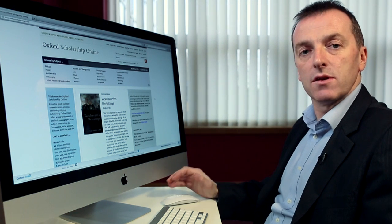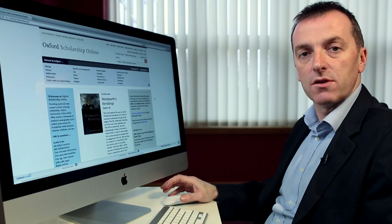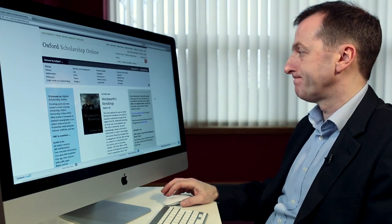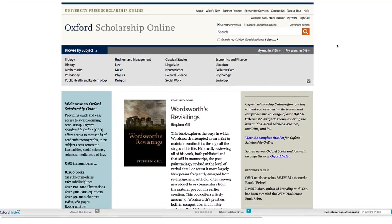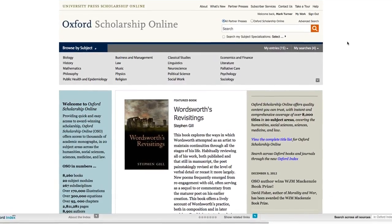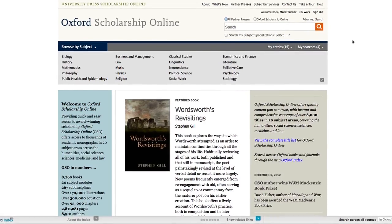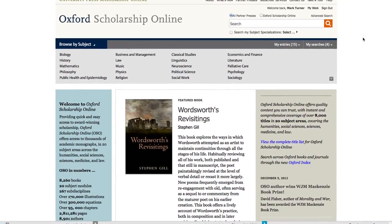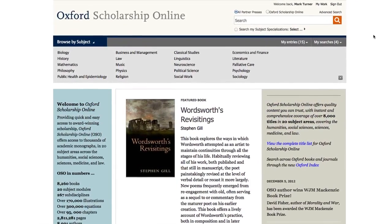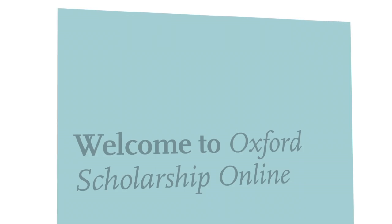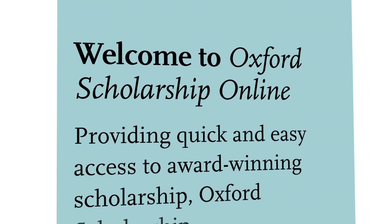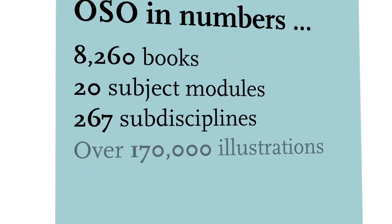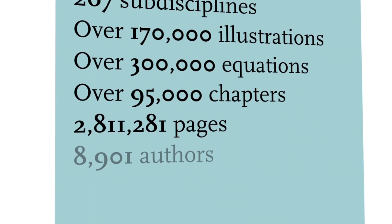Let's have a look at some of the features and benefits of Oxford Scholarship Online. We're going to start with the homepage, where you can see information about the website — for example, a running total of titles on the site, as well as the subject area coverage.